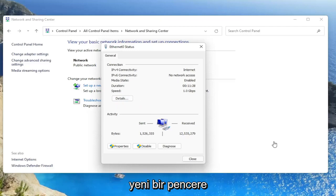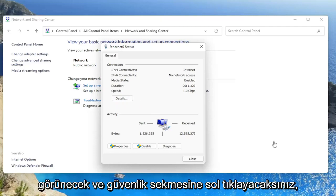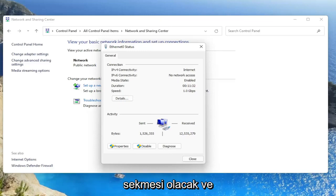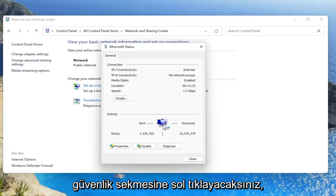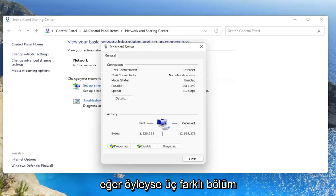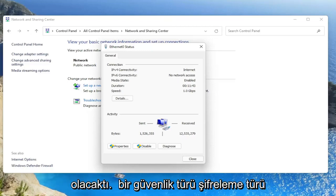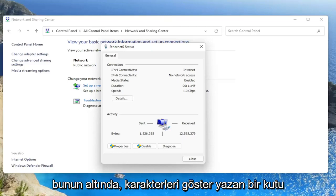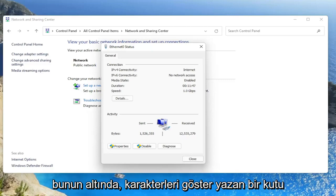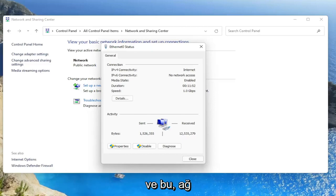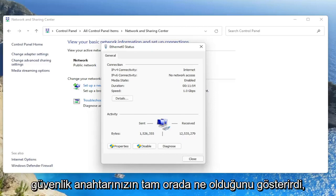There'd be a new window that would appear and you would left click on the Security tab. There would be a Connection tab and a Security tab, and you would left click on the Security tab. There would be three different sections that would say Security Type, Encryption Type, and Network Security Key. There'd be a box under that that says Show Characters. You would checkmark inside of that box to show the characters, and that would display what your network security key is right there.